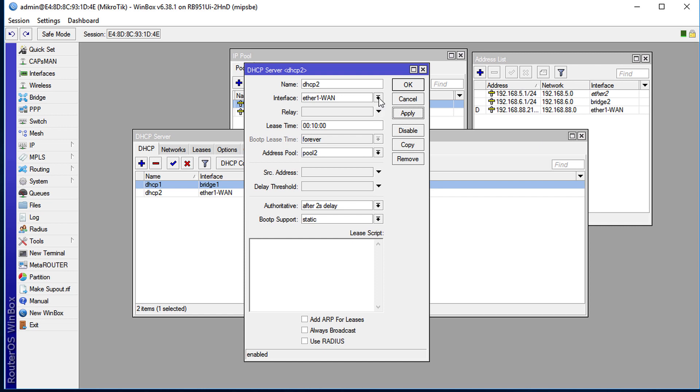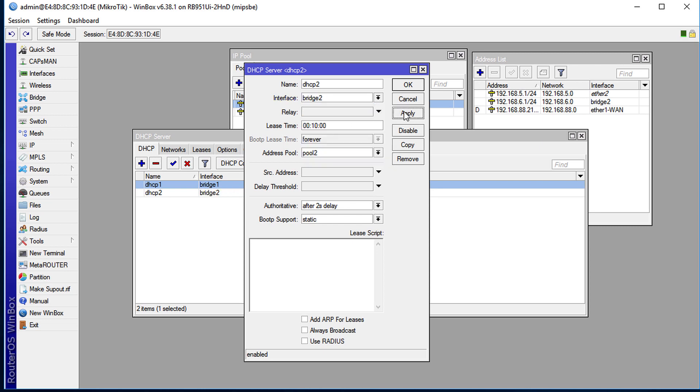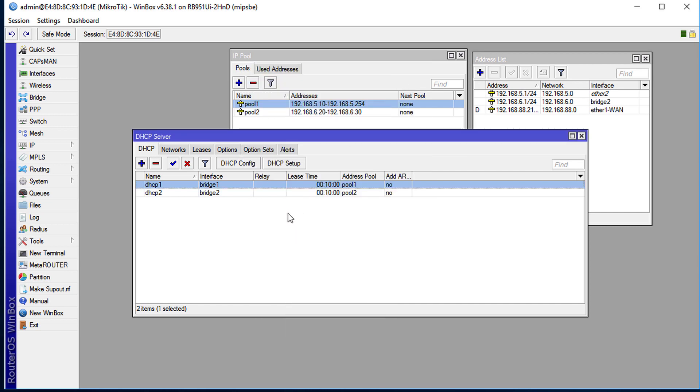The other thing is to change the interface to bridge 2 and then click apply, okay.